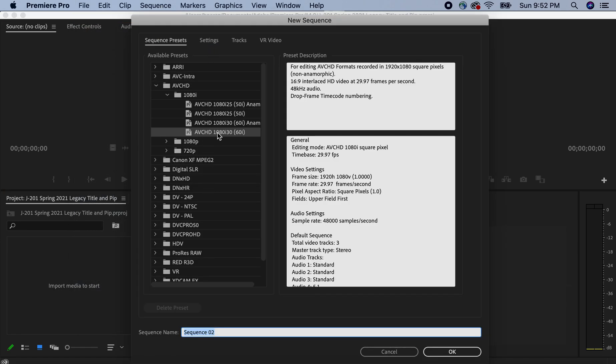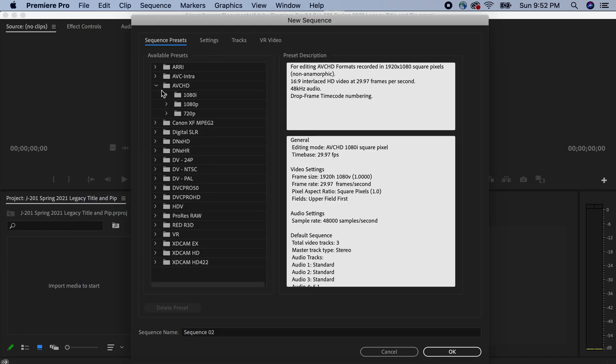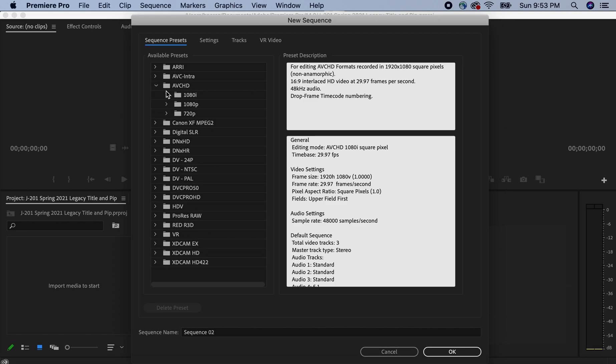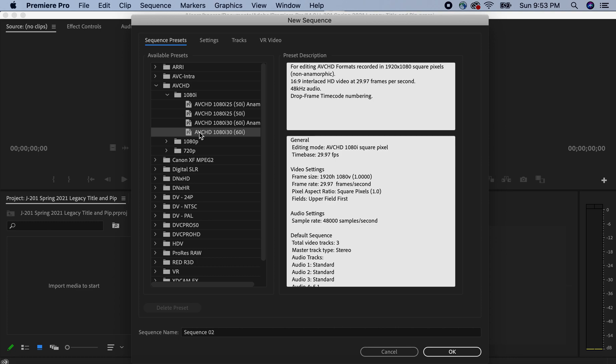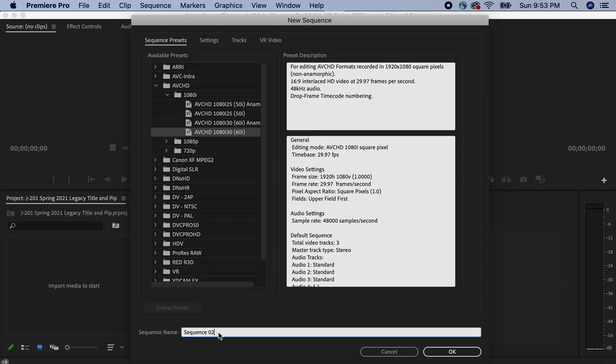And then I'm choosing the third folder, which is the AVCHD folder. We're choosing 1080i. And then we choose not the first one, but the fourth one, AVCHD 1080i30 with a 60i on the right.